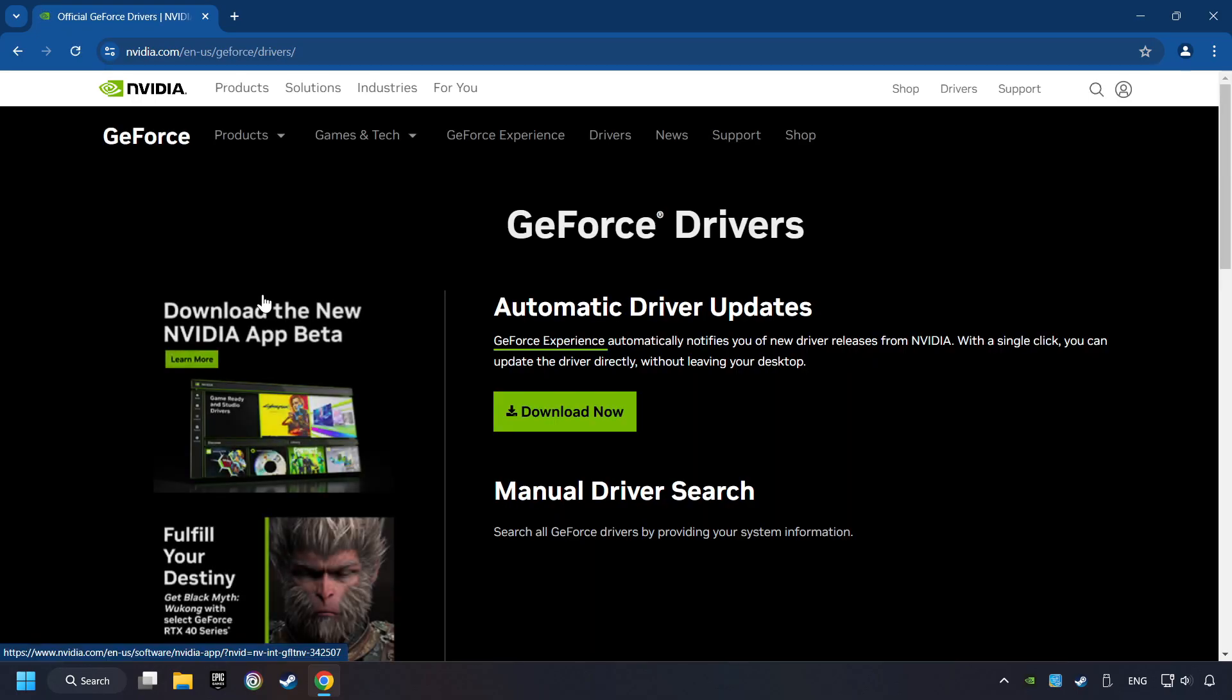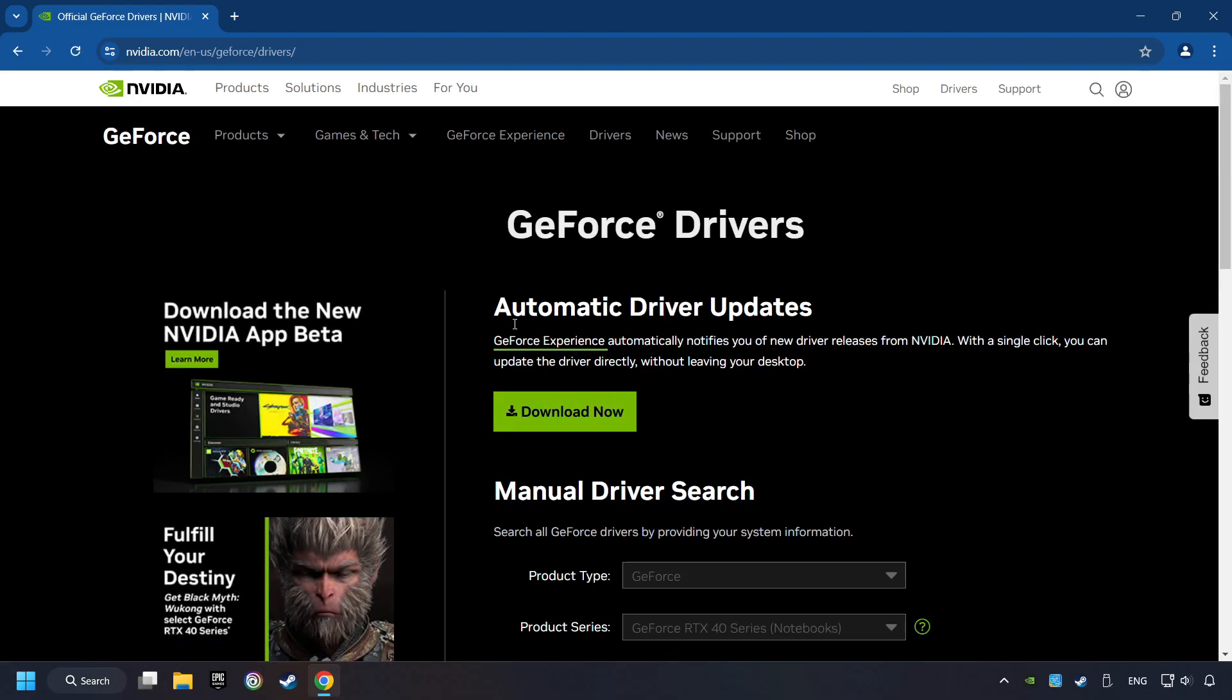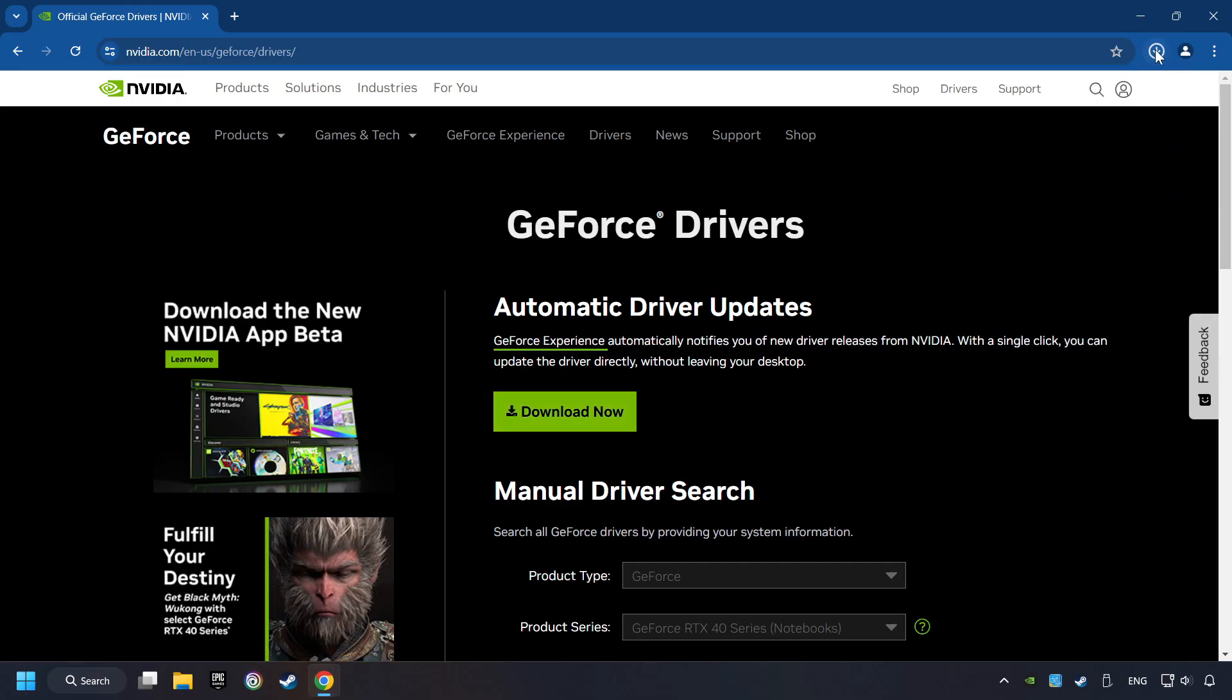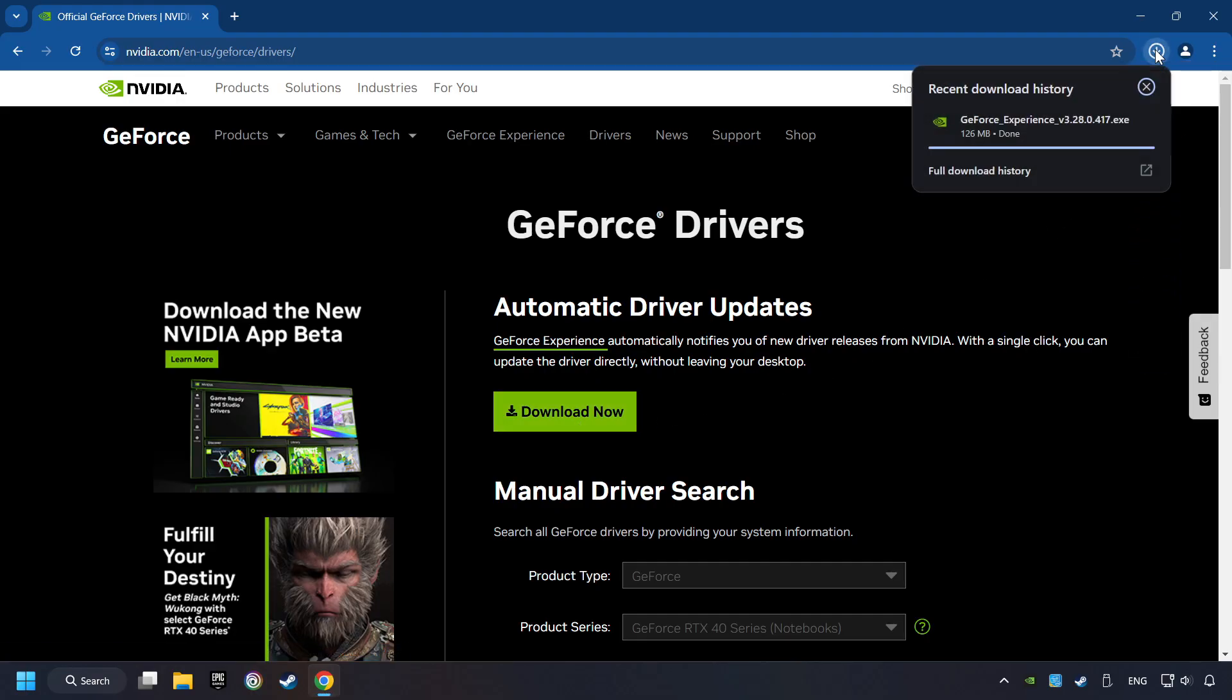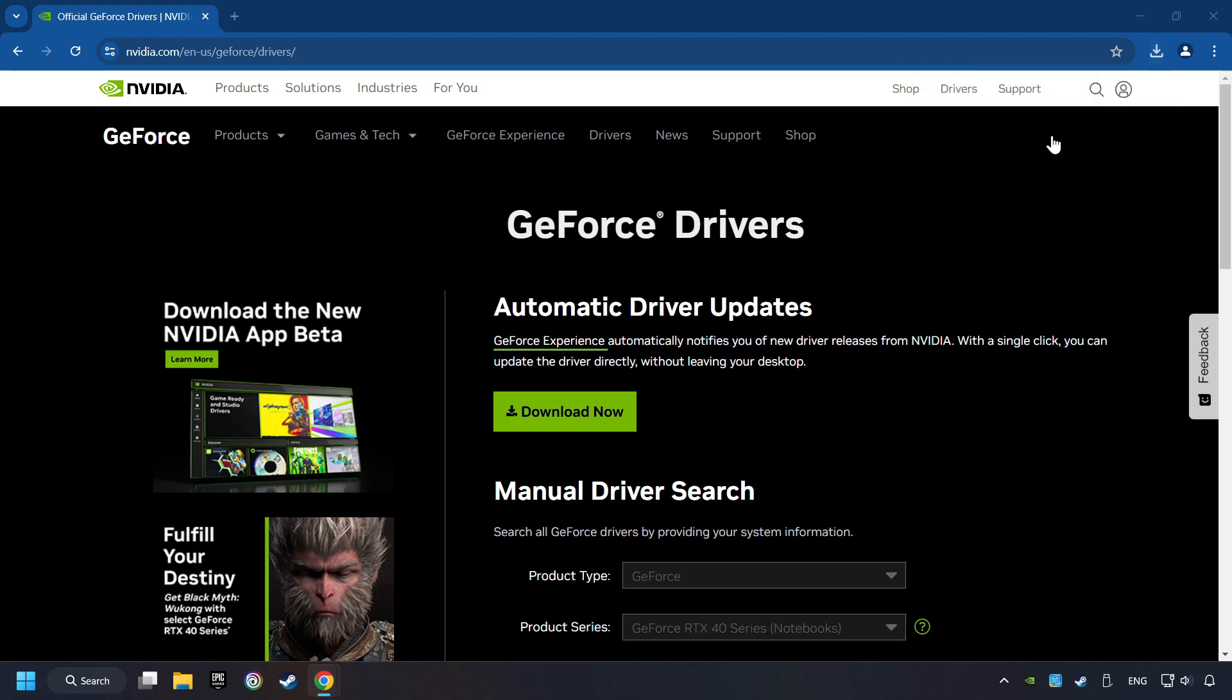I have an NVIDIA graphics card, so I'll click here. Here, you have to click on the Download Now button and wait until it downloads. The download has been finished, then start the installer.